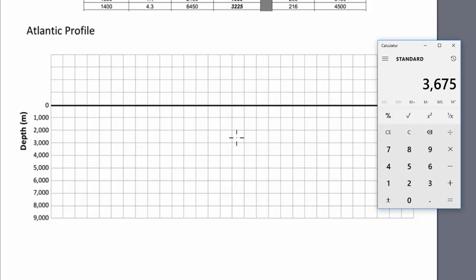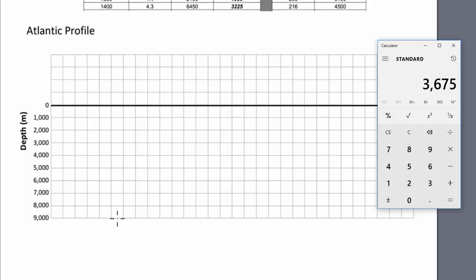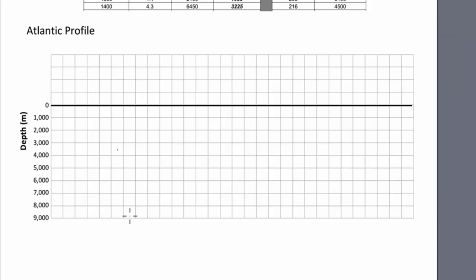So I go down to the Atlantic profile and count out 500 kilometers, then add 50 — that's 550 — and my depth was 3,675. I count down the depth axis: 3,500 and then 675. And I'm going to put a dot there.